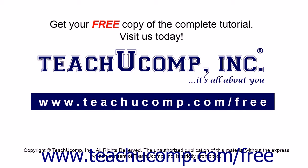Get your free copy of the complete tutorial at www.teachucomp.com/free.